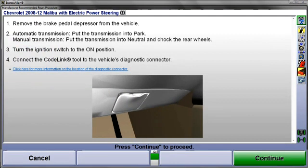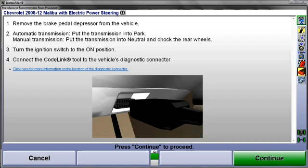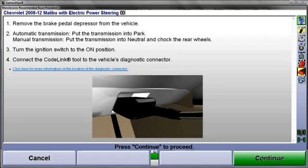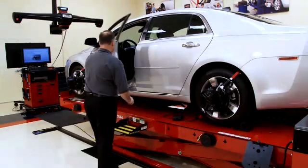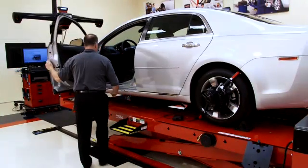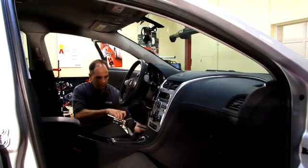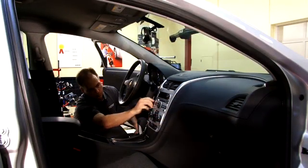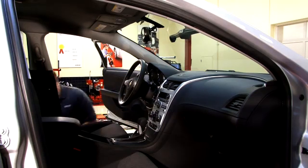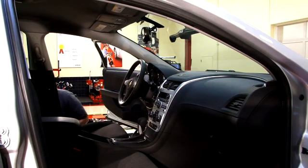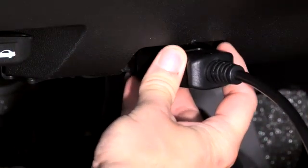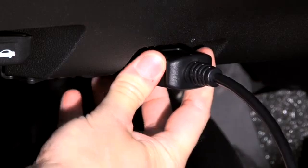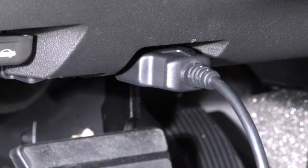Once selected, the display will change and show the beginning of the procedure. In this case, the instructions are: remove the brake pedal depressor, place the transmission in Park, turn the ignition to the On position, and then connect the CodeLink tool to the diagnostic connector below the steering column.